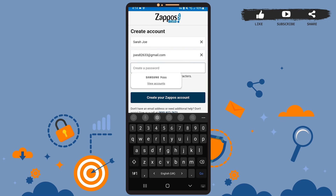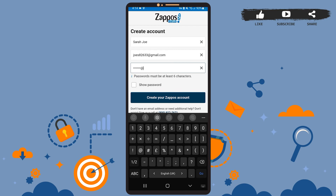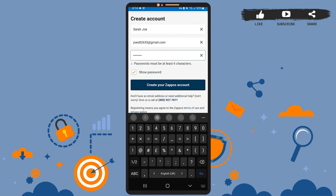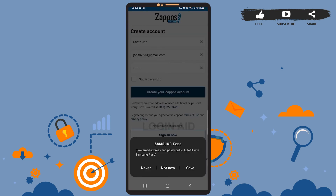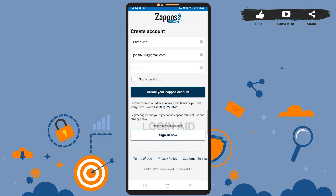The password should be at least six characters long — be sure to create a strong one. After you're done, tap on the 'Create Zappos Account' option. You can save your password if you want to. Note: I already have an existing account using these credentials, so I won't be able to create another account — I just wanted to show you the steps.